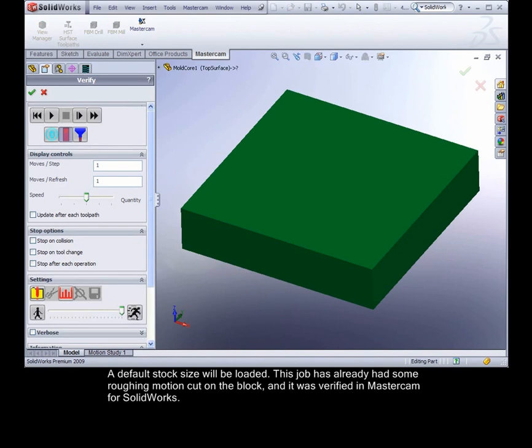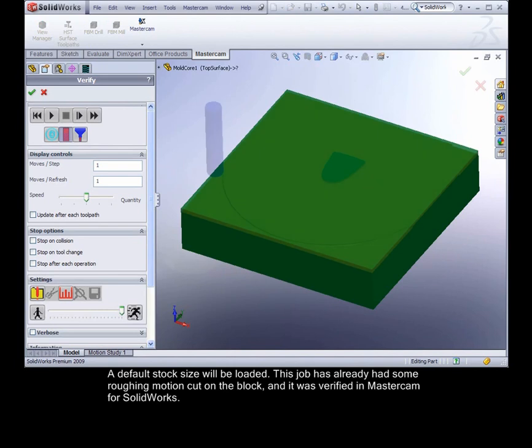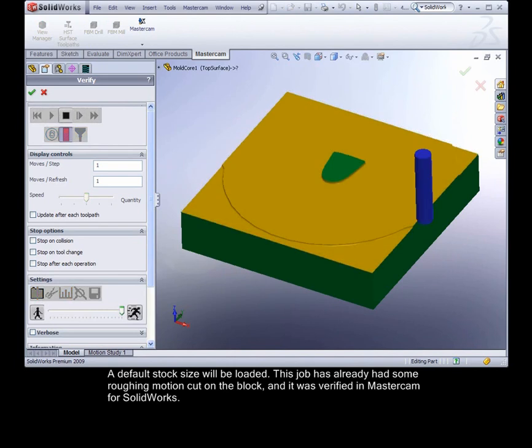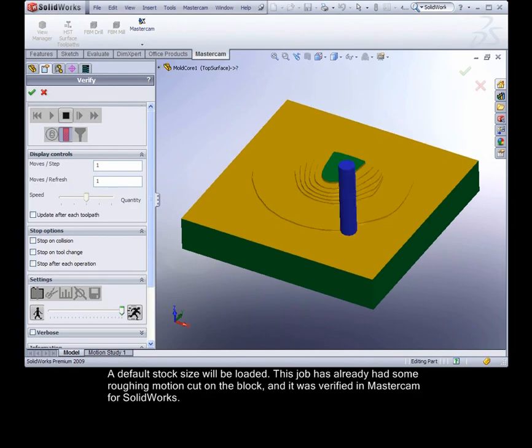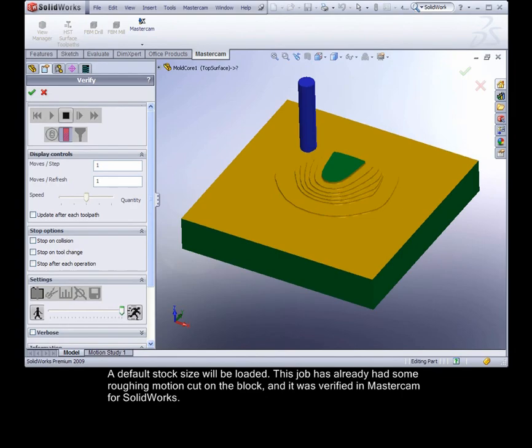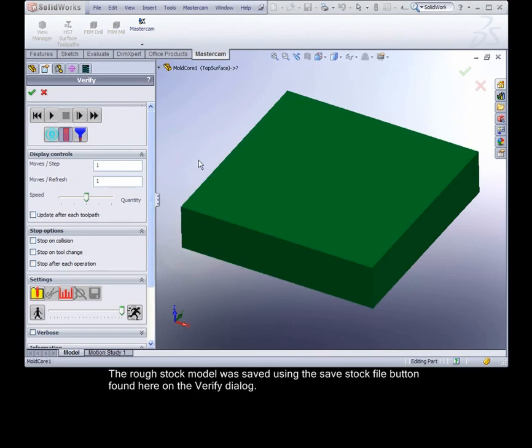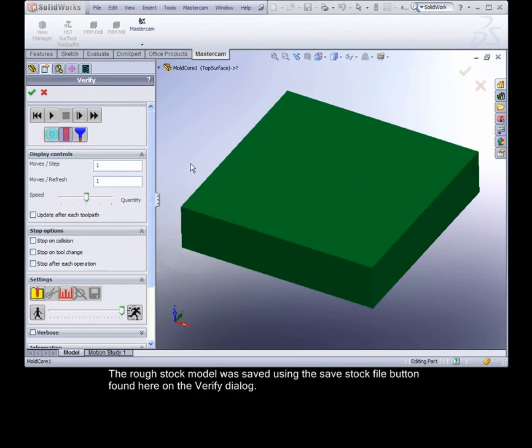A default size stock will be loaded. This job has already had some roughing motion cut on the block, and it was verified in Mastercam for SolidWorks. The rough stock model was saved using the save stock file button found here on the verify dialog.